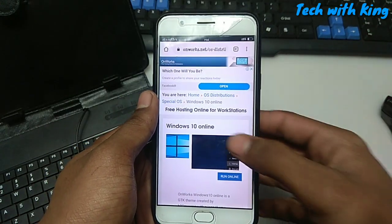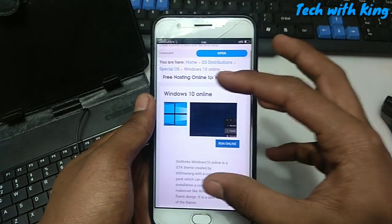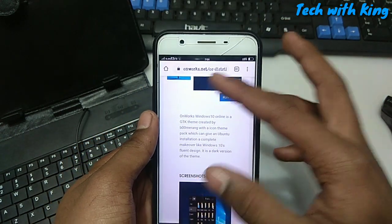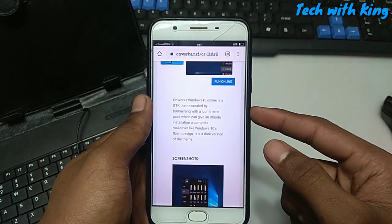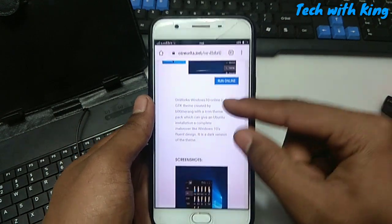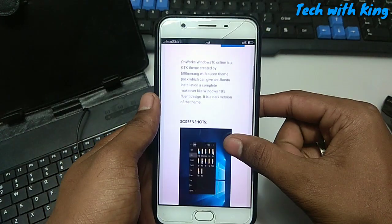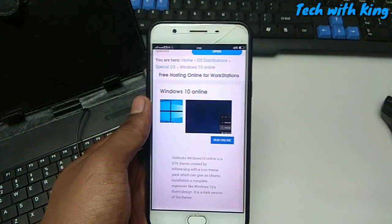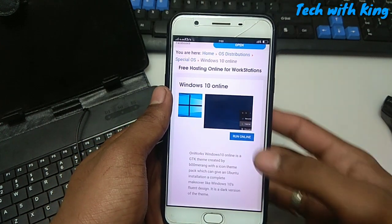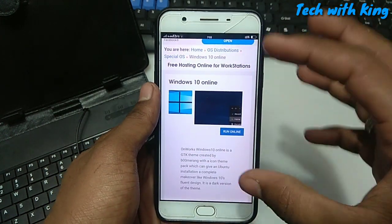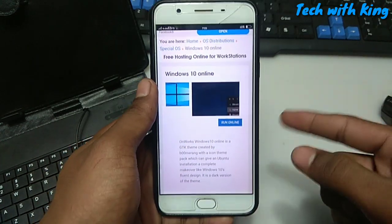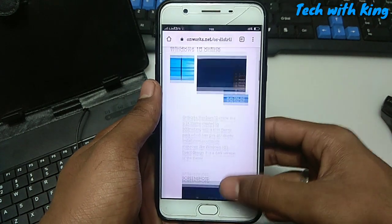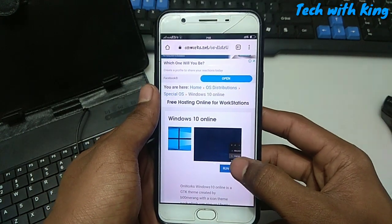This is free hosting online for workstations. You can run your own Windows 10 PC online in Chrome browser or any mobile phone. It will work on a tablet, Android phone, or PC also. The beneficial thing about this online server PC is that you can save data in your drive, so you can save your applications or anything in the drive.